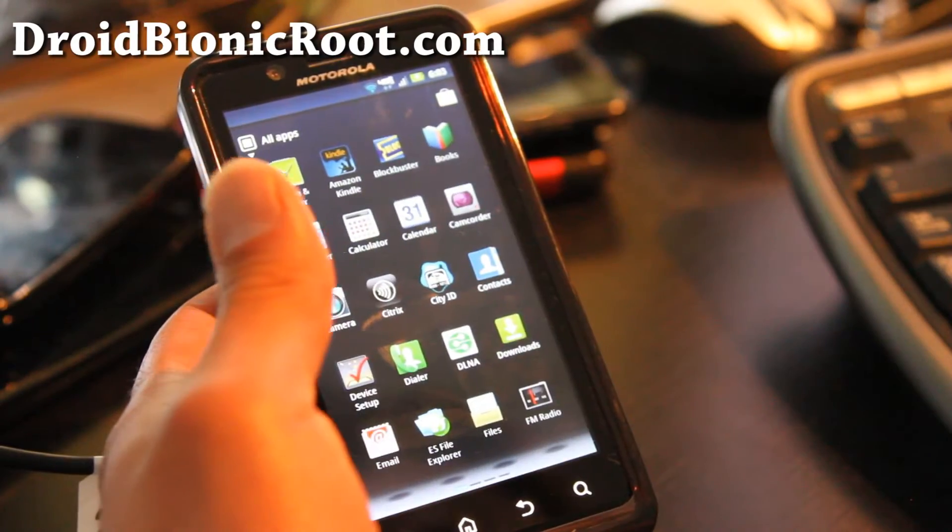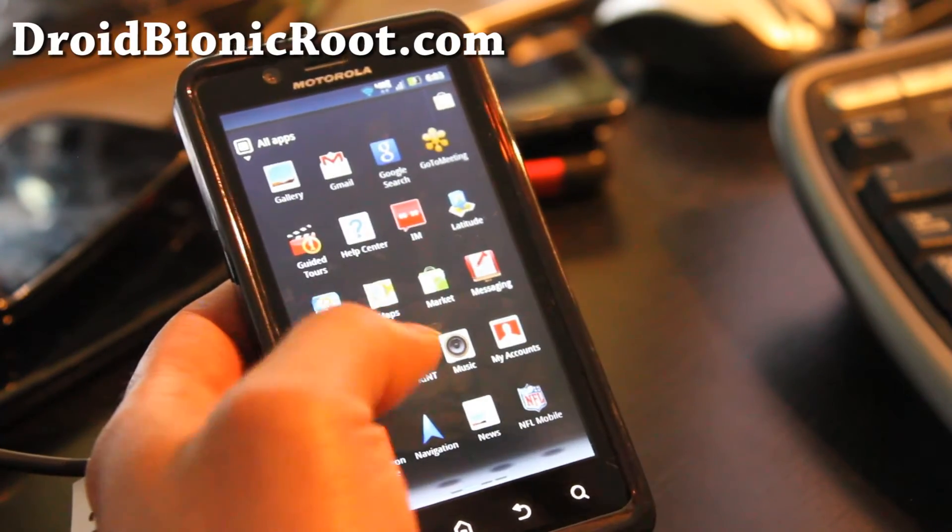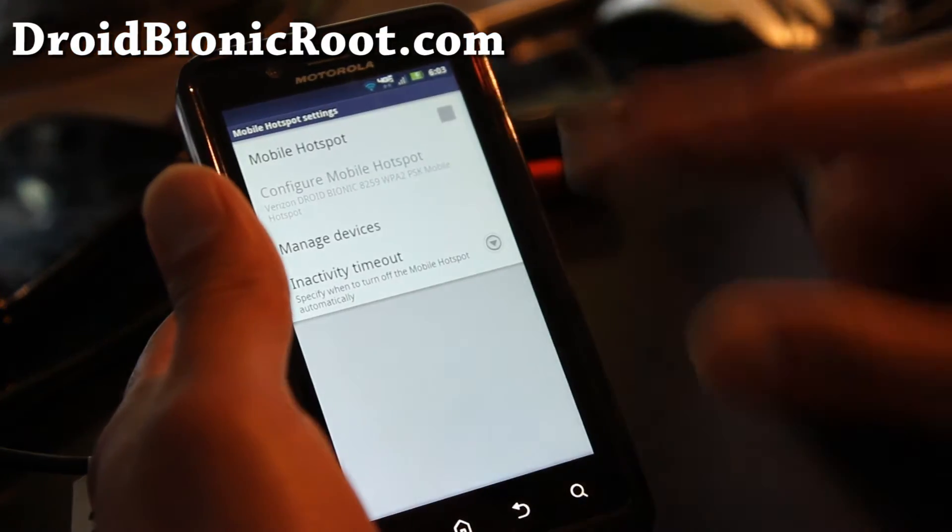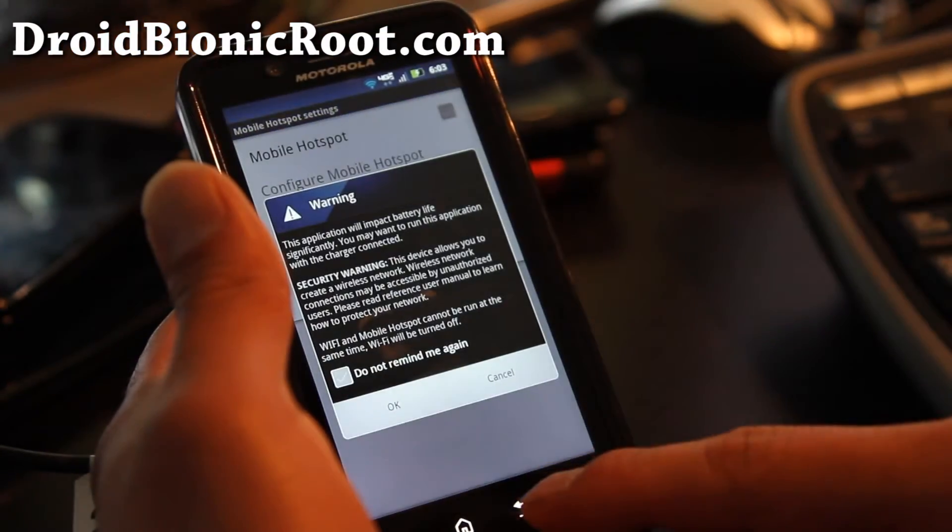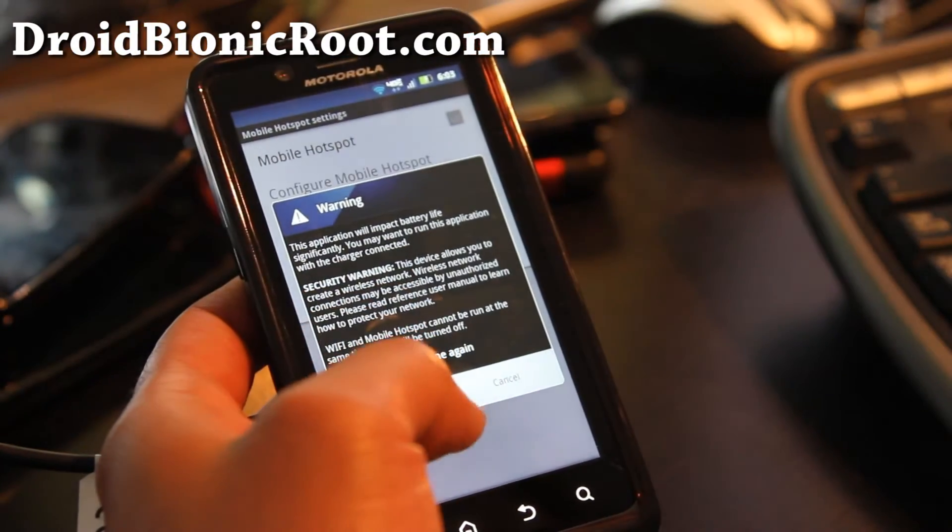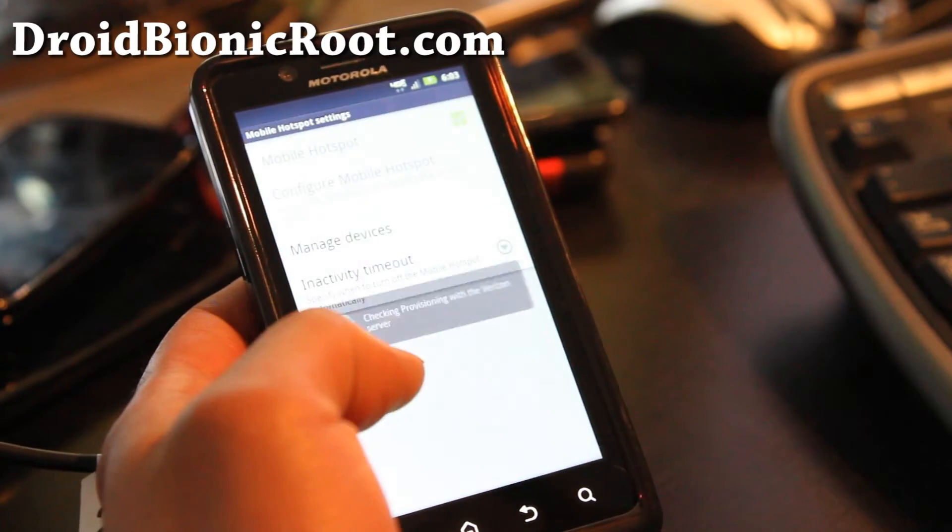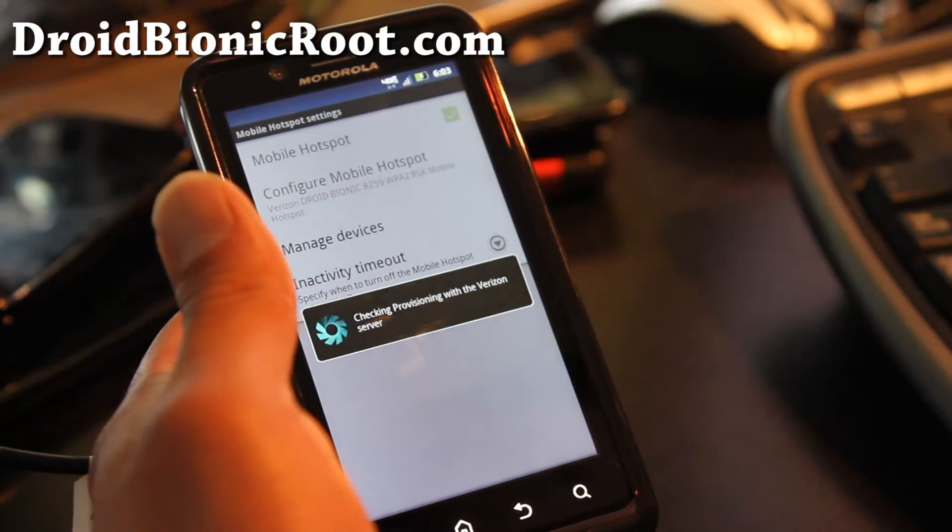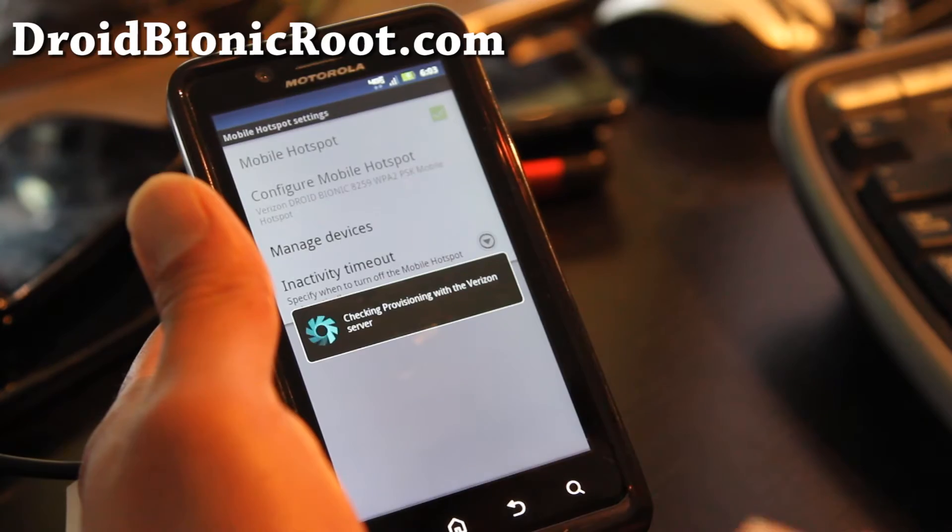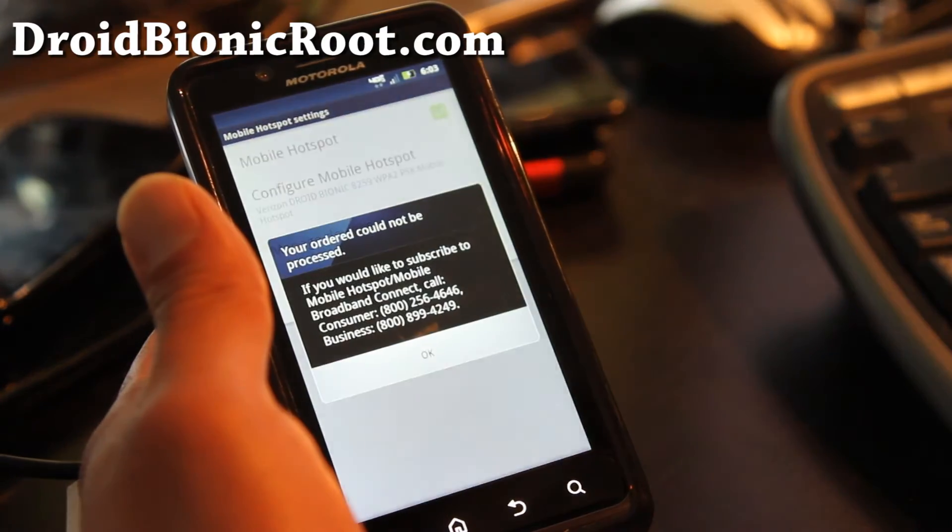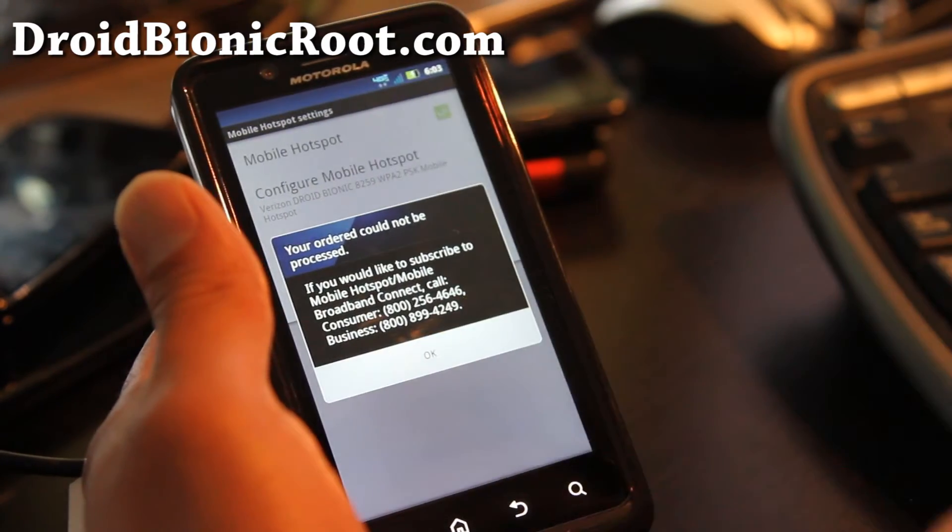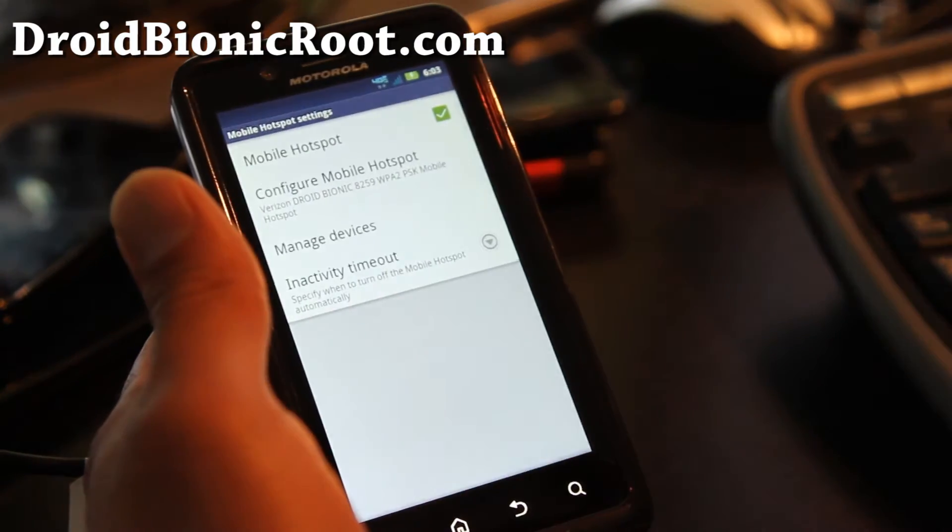Let me show you that my wifi mobile hotspot is not working right now. So when I do that and say okay, it's going to check provisioning. Now with this hack it gets rid of that provisioning check. See it says cannot help you process, but we can get through that.